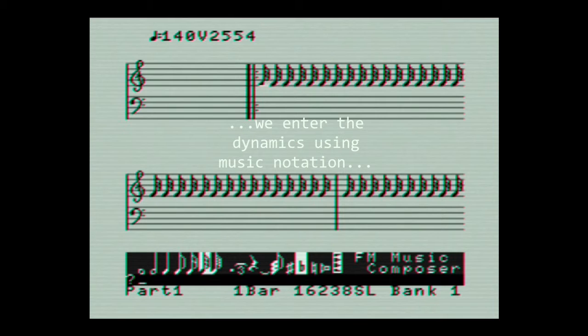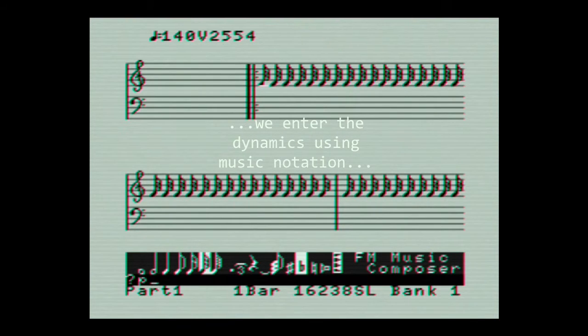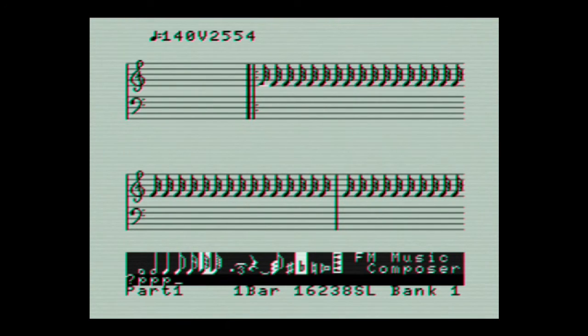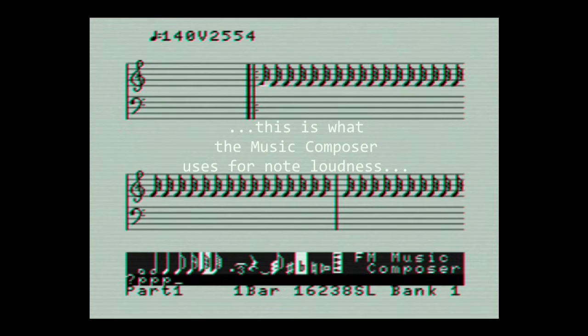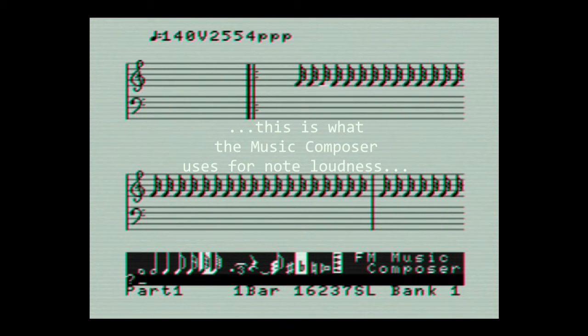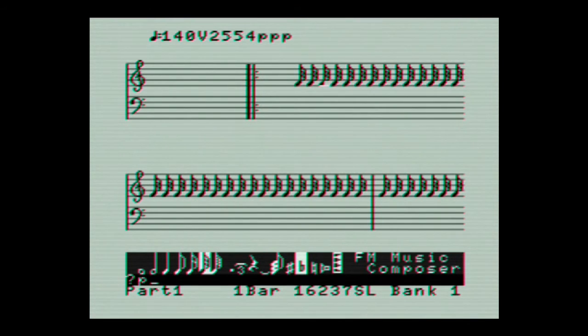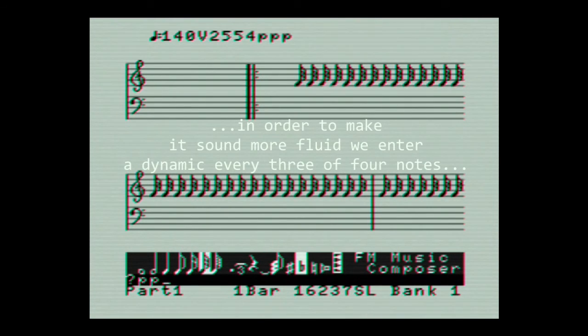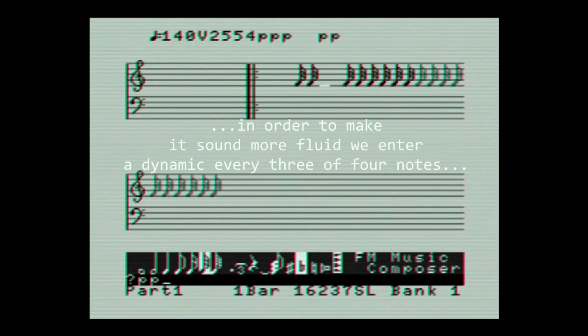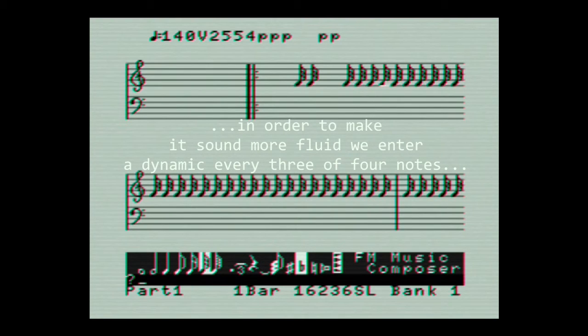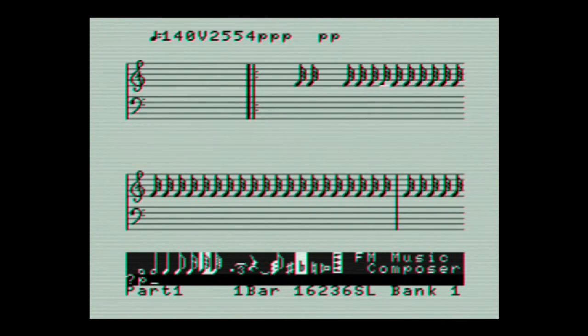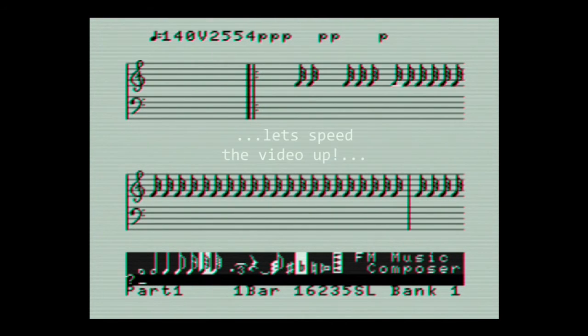As you can see, dynamics are entered using musical notation. The tricky bit is that in order to get a natural feel to the sequence, you have to enter quite a few dynamics. In this case, dynamics were added to every three or four notes, though in the final piece this can be done to every single note.